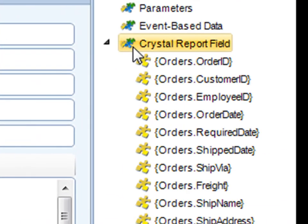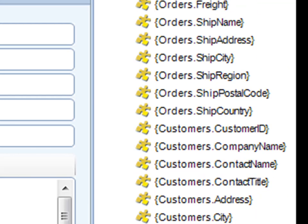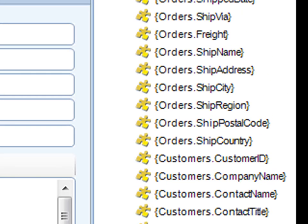Simply go to crystal report field and you'll now see a list of the different fields within your crystal report that you can use.